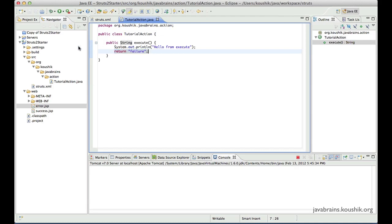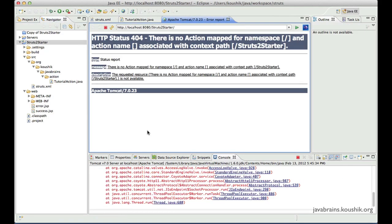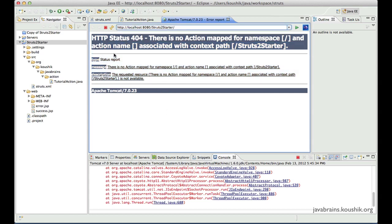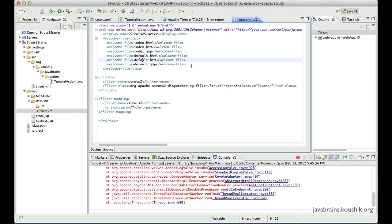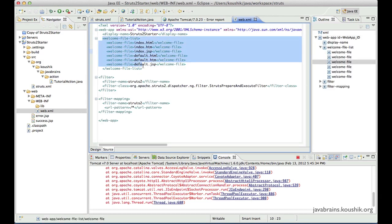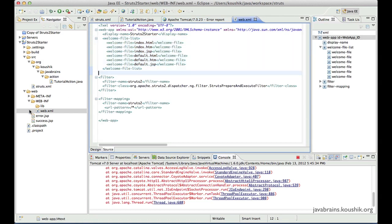We had one particular problem when we ran this application using Run on Server. There was an error message as soon as we ran it, because we were using the root context URL — localhost:8080/struts2starter. We did not have anything that executes when that particular request was made. In web.xml we had a list of welcome files, but unfortunately none of these files are available right now.